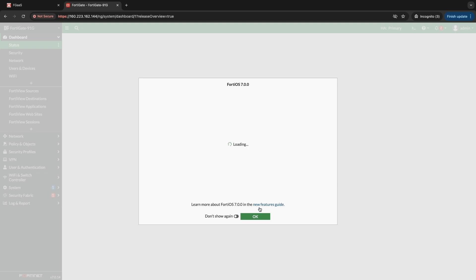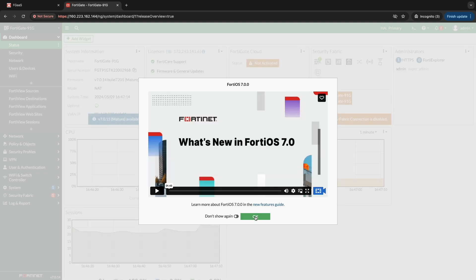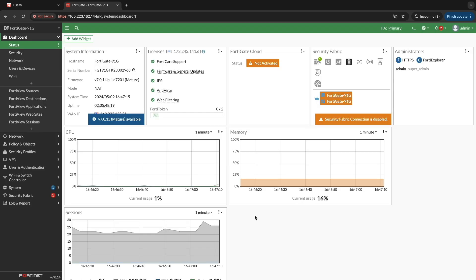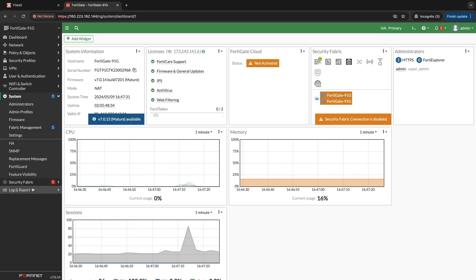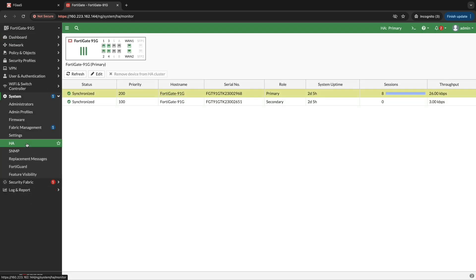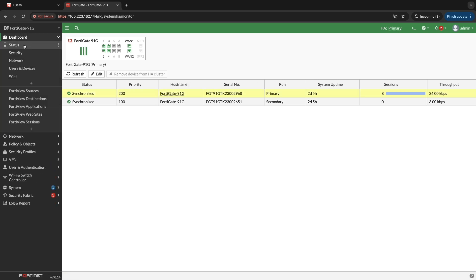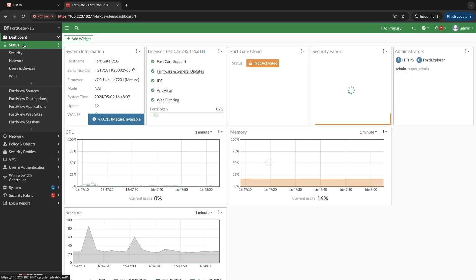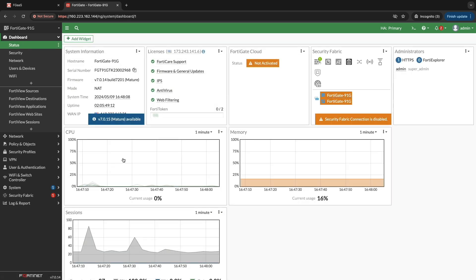To verify availability, go to System, click HA to confirm the high availability for your firewall setup. The dashboard page conveniently displays information about your current FortiGate license.